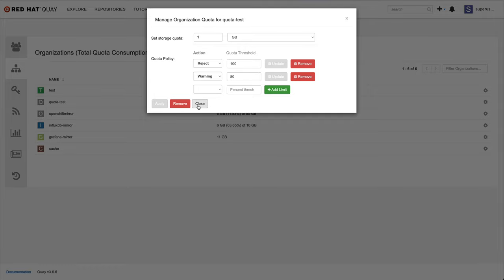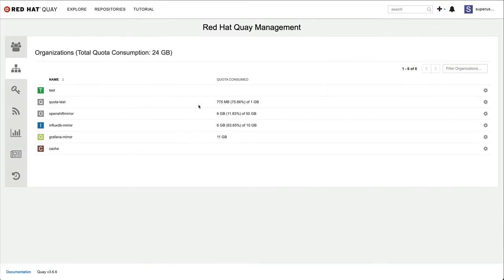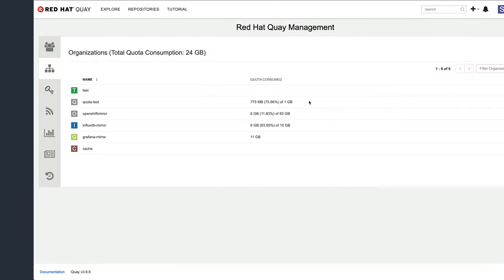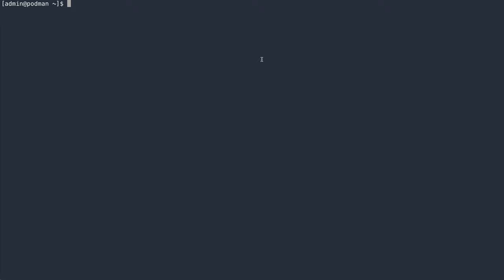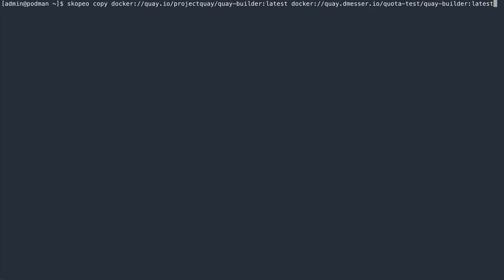Let's see how that works from the user perspective. The organization is currently at roughly 75% utilization. I'm going to push additional images. First, I'll copy the Quay builder image into my registry. This should not exceed the quota for now, as the image is roughly 150 megabytes.